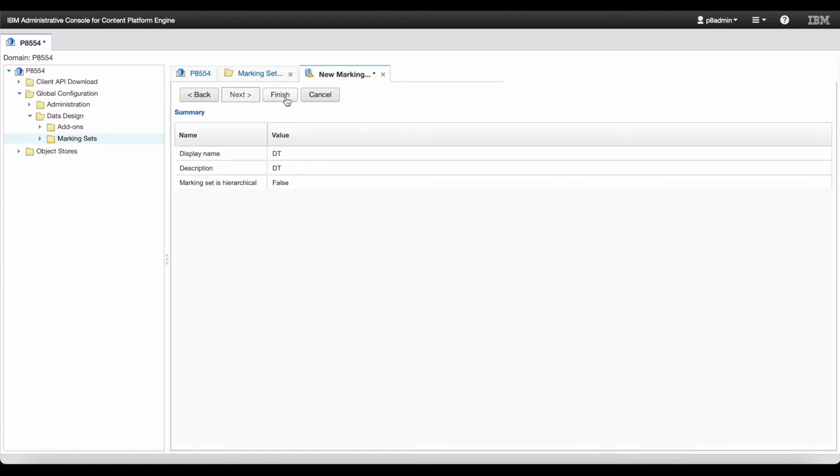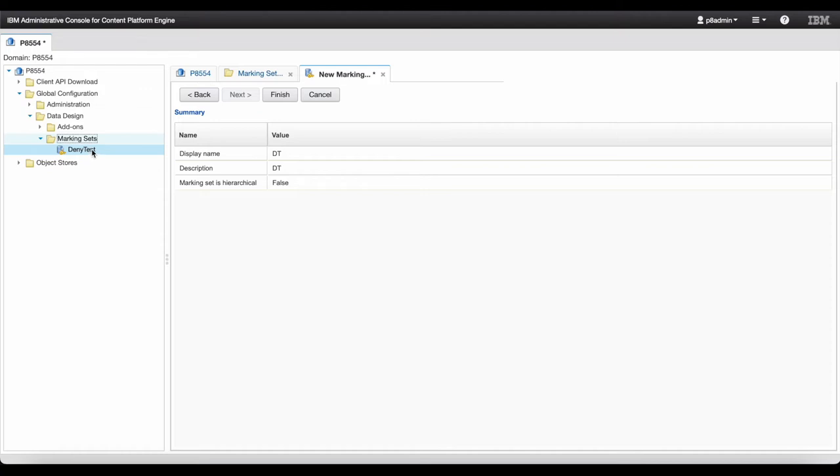Click Finish Wizard. Here, I already created a marking set which could be used in this demo.